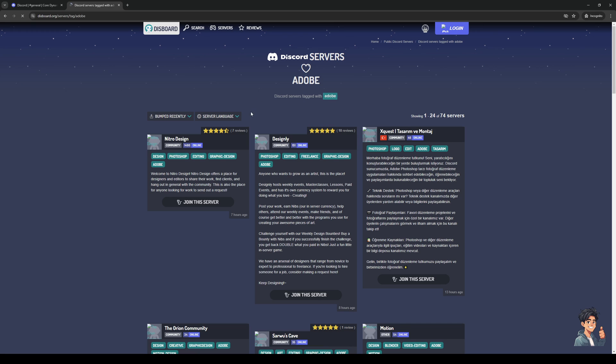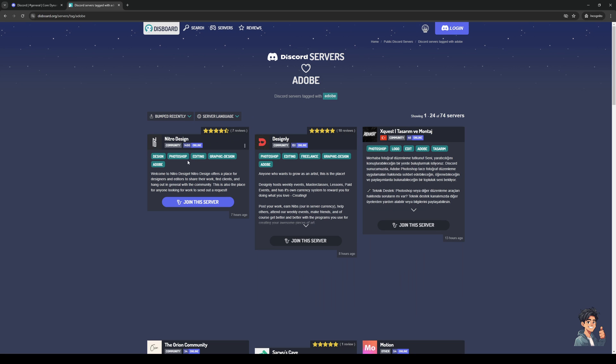So by typing down Adobe, this is actually going to bring up a couple of tags like editing, Adobe, Photoshop, design, and so on. Now, it goes without saying that the best one, the best tag to offer here would be editing, as this actually includes video editing.